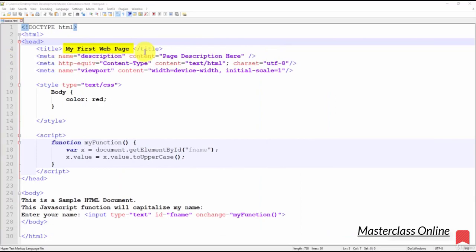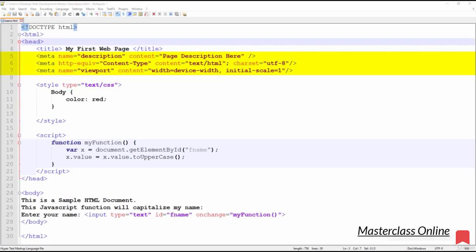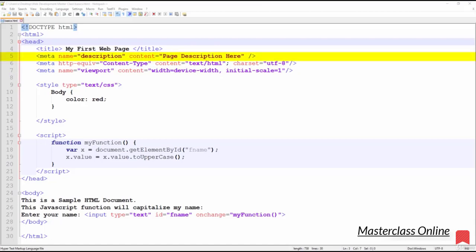The next set of tags contained in our head tags is the meta tags. Meta tags communicate with both the web browser and search engines to provide valuable information about your page. Let's start with the first meta tag. This meta tag is primarily intended for search engines.